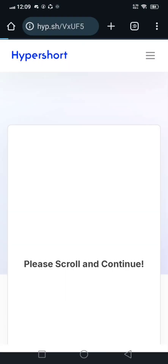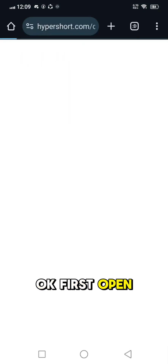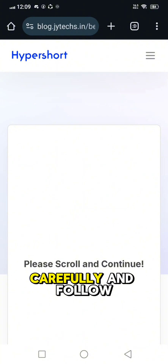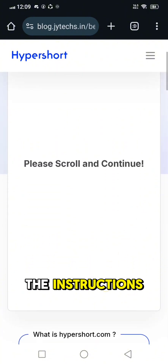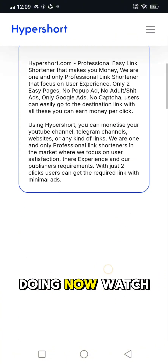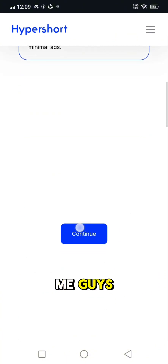Make sure to watch the whole video. Okay, first open the link, then just read carefully and follow the instructions, like what I'm doing now. Watch me guys.